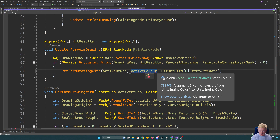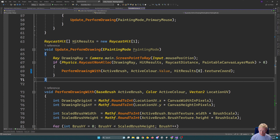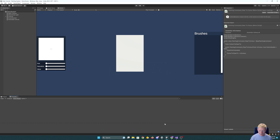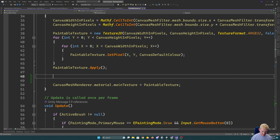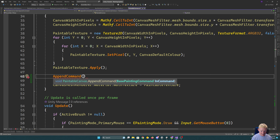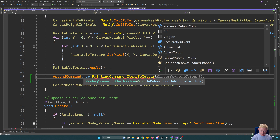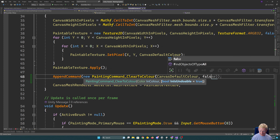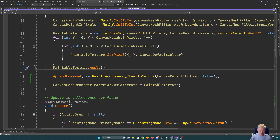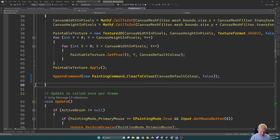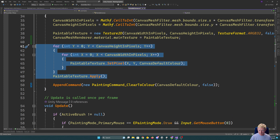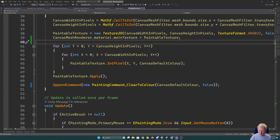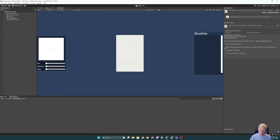We just want to make sure we haven't broken anything so far — everything is still working. We'll append a command and in this case the command we'll append is a new painting command clear to color, passing in the canvas default color, and it is not undoable. We slightly change around the order of things because the filling logic is actually going to be handled by that command.